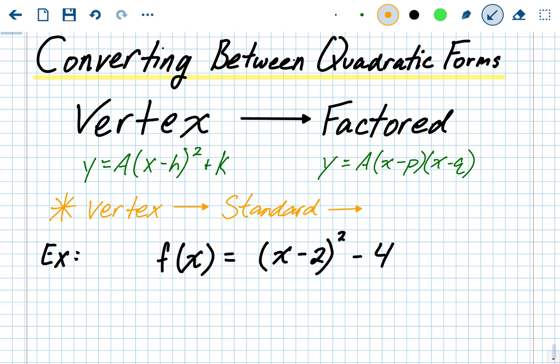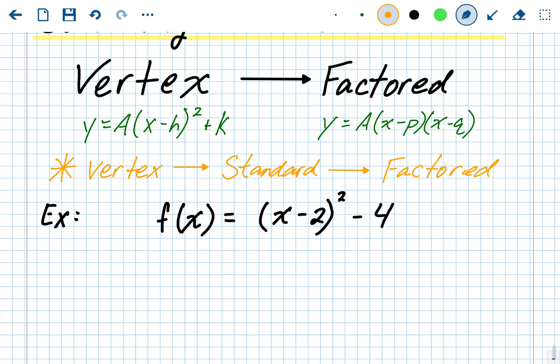It's the longest conversion but not the hardest, because we already know how to go from vertex to standard form and from standard to factored form. We're also going to figure out all three forms, which means we'll know the vertex from vertex form, the y-intercept from standard form, and the x-intercepts from factored form — giving us all five points needed to graph the parabola.